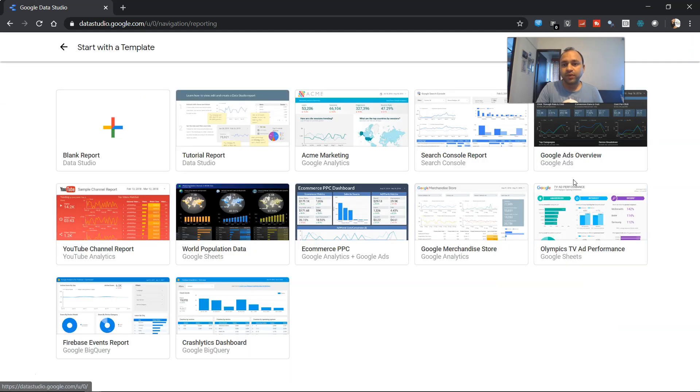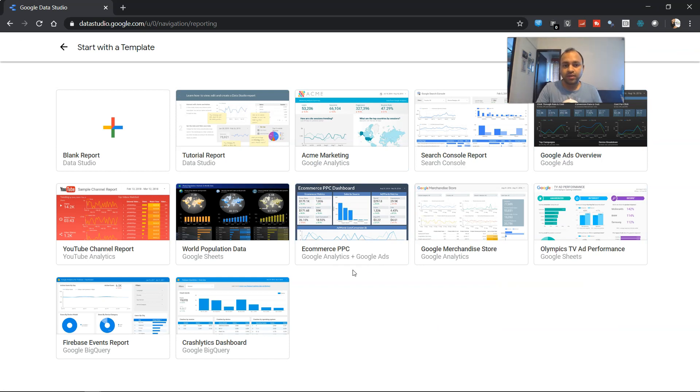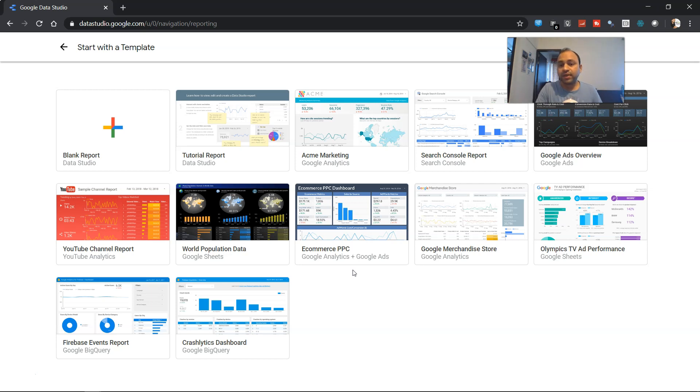And you can basically come over here which is the gallery, and you can see all the different example dashboards that is being given by Data Studio. Apart from that, from the main screen as well which I showed you a few minutes before, you can also look at different types of examples.